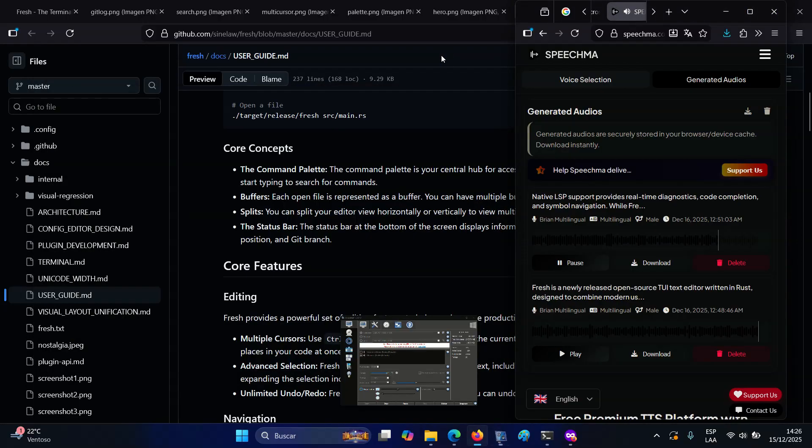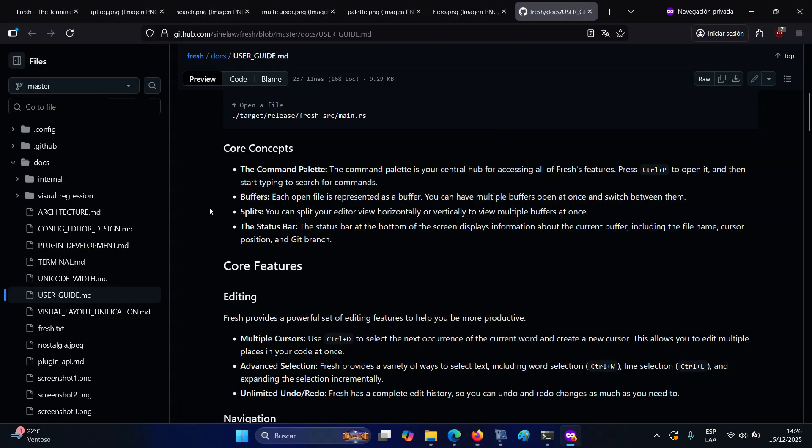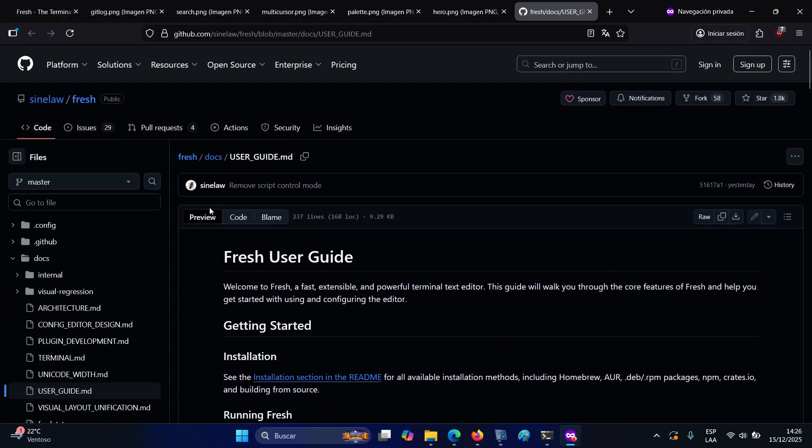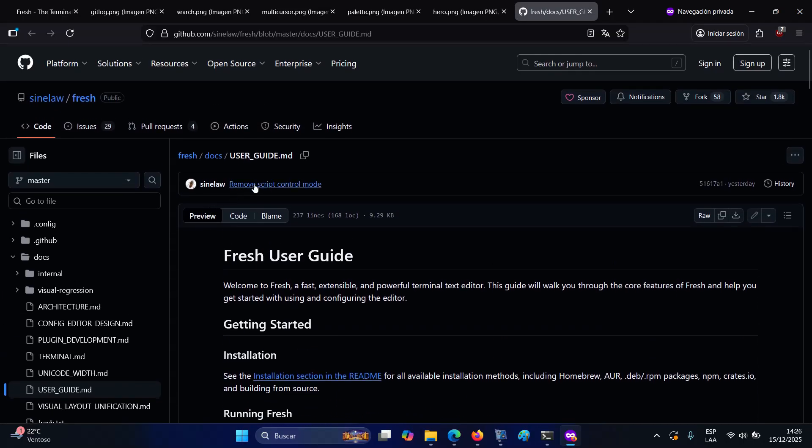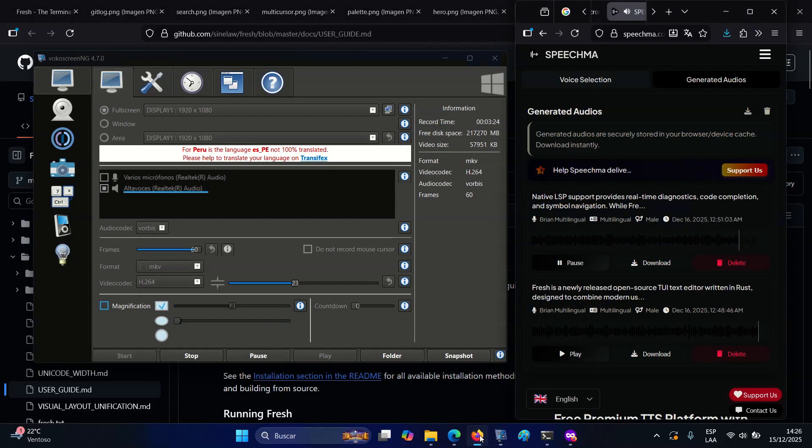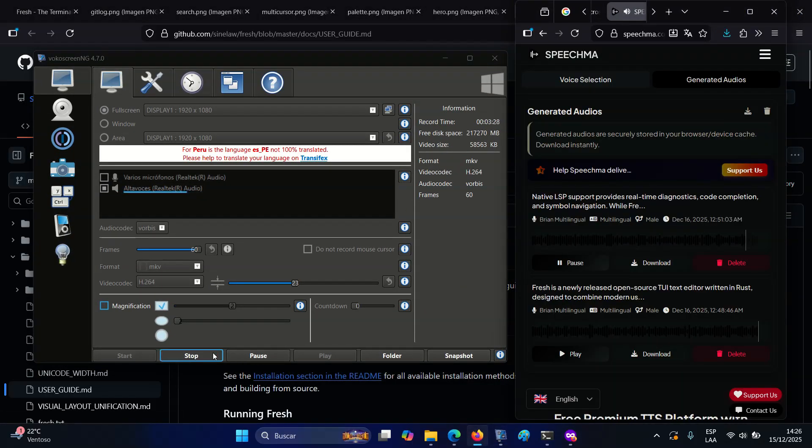...with additional installation options via Homebrew, the Arch user repository, .deb and .rpm packages, npm, crates.io, or manual builds from source. On Windows, Fresh runs in modern terminals, but you can also use WSL if you prefer a Linux setup.